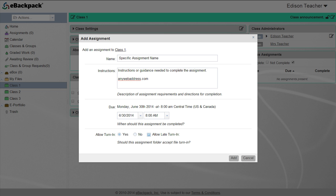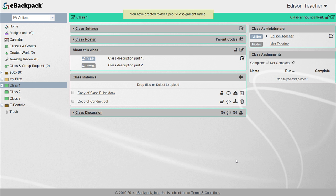After you have the assignment parameters set up, click the add button. At this point you have the shell of the assignment created but nothing has been distributed to the students yet.